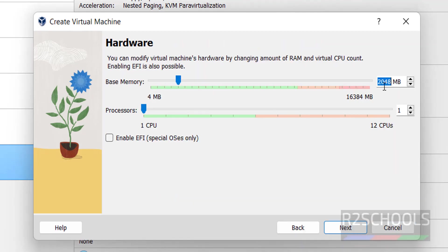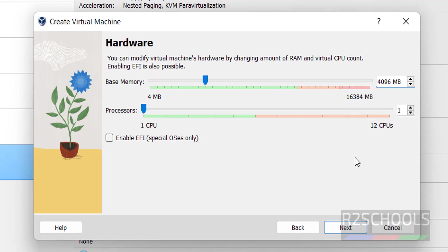Here, provide the memory size. I am giving 4 gigabytes. Based on your availability and requirement, you have to specify. Then click on next.